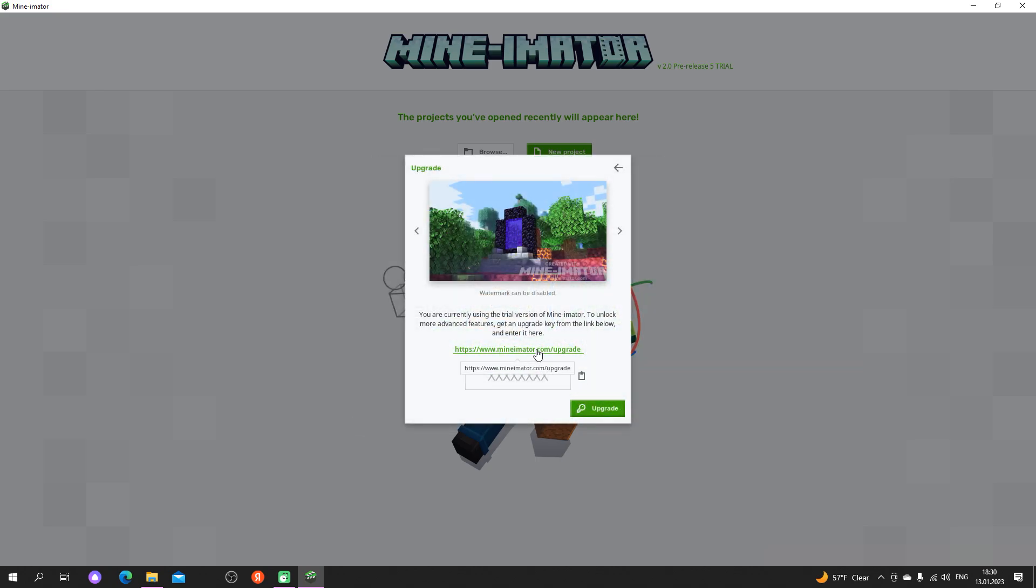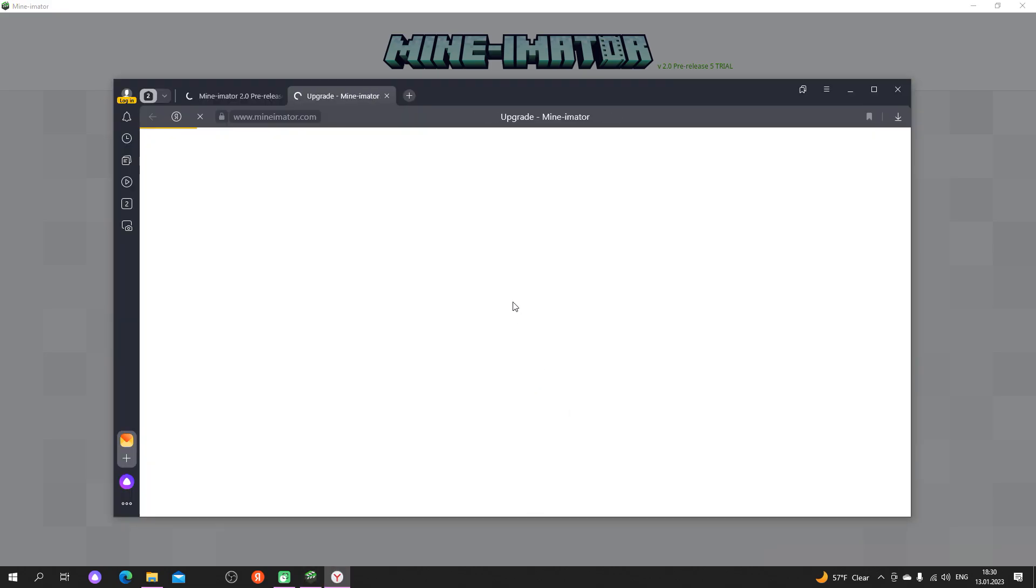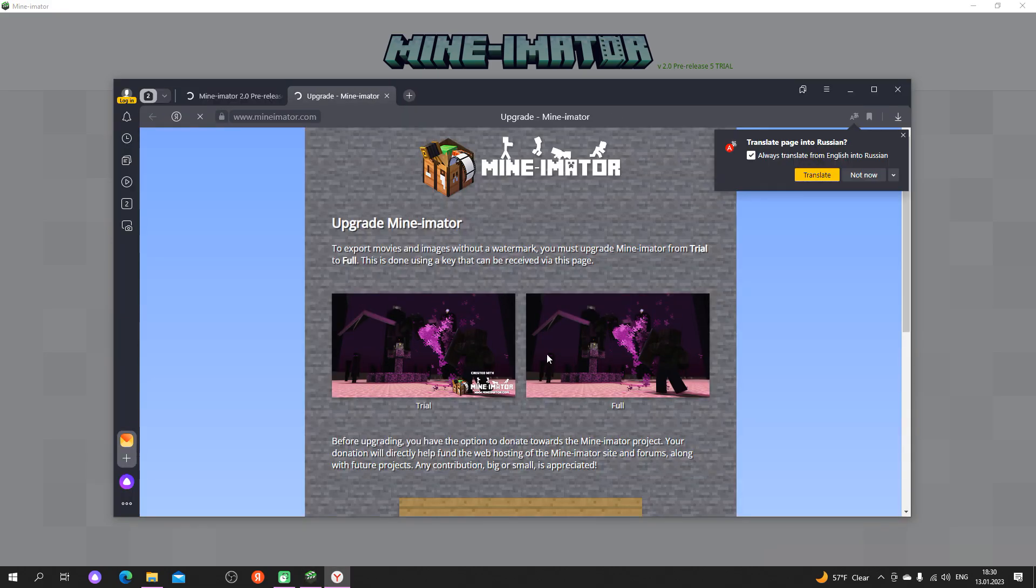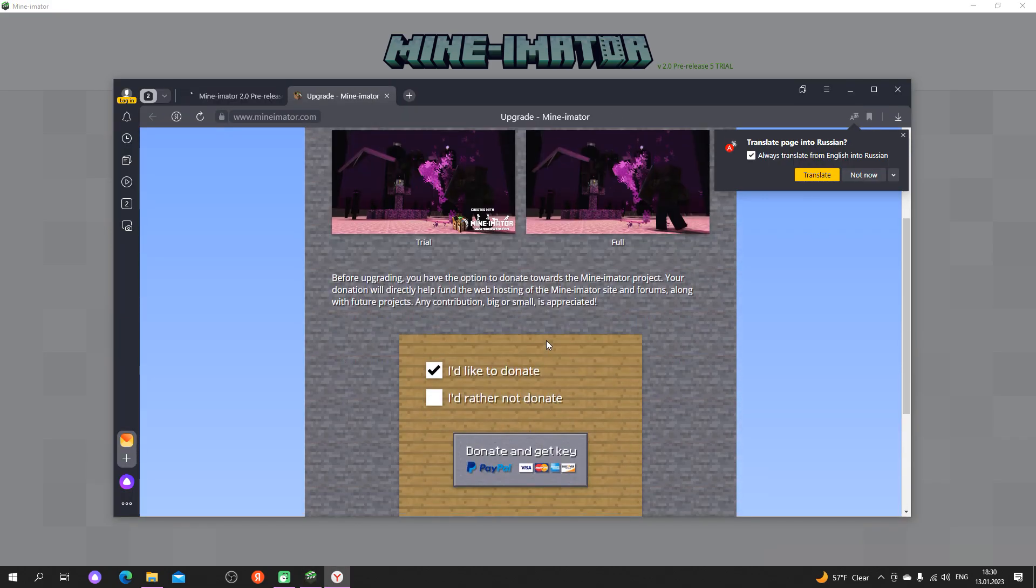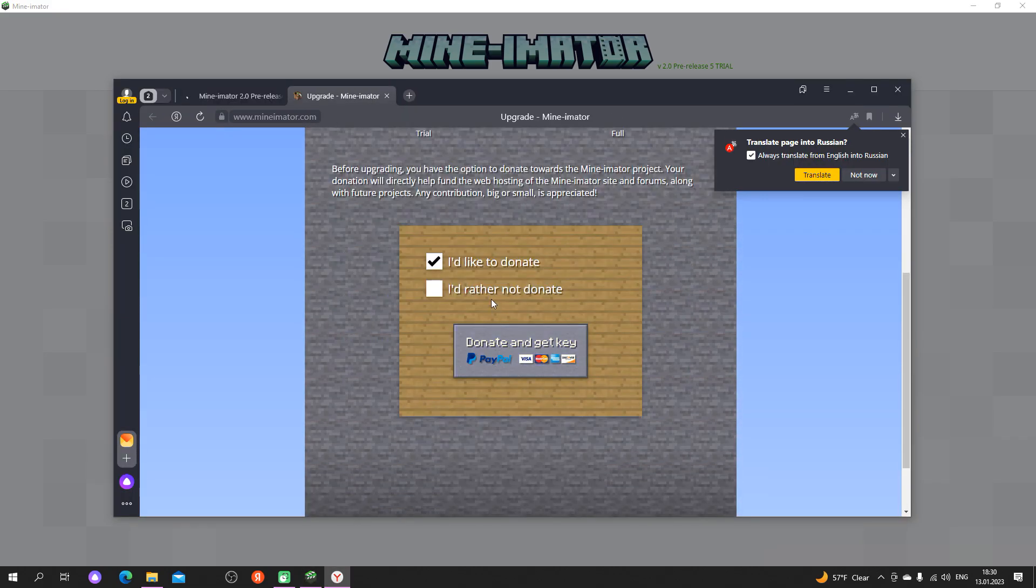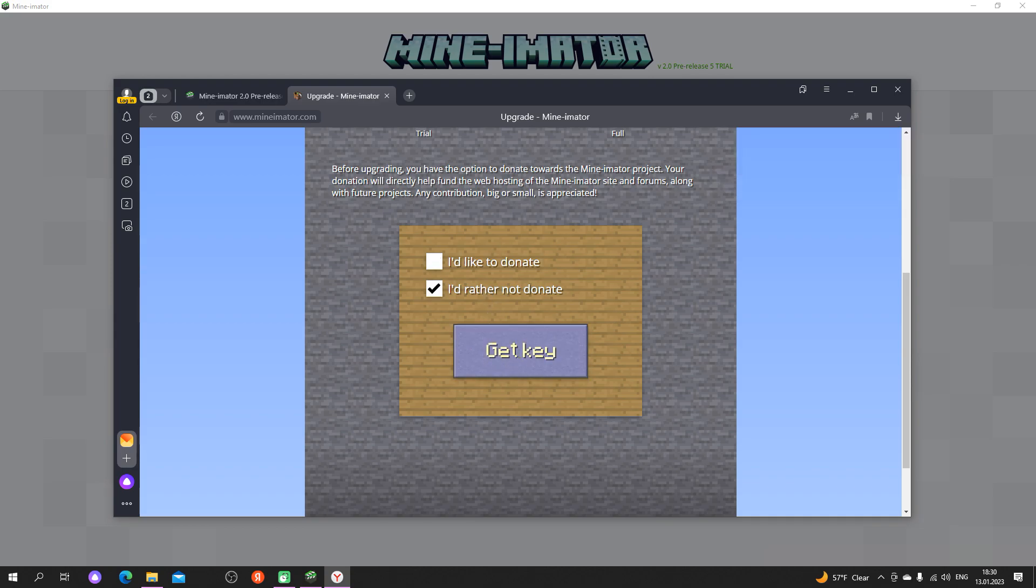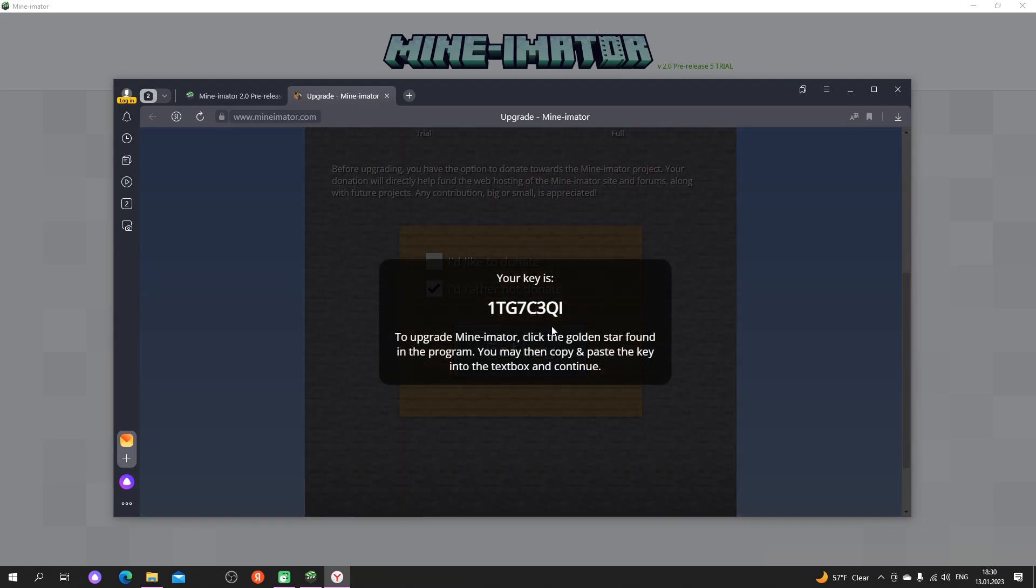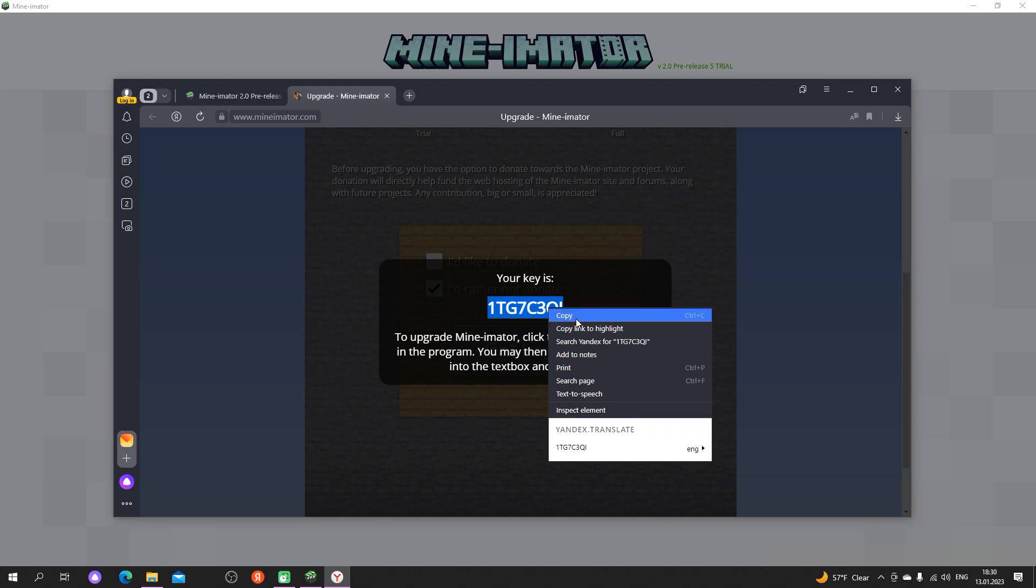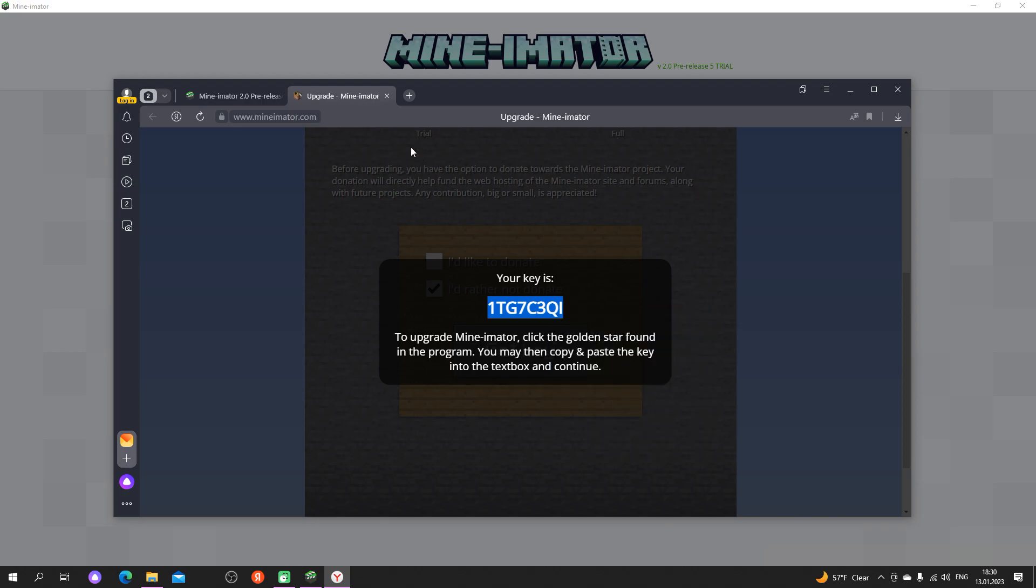It's very simple. The program key can be obtained on the official website. The developers have provided for it. If you have the opportunity, give some money to the developers. The program is really good.